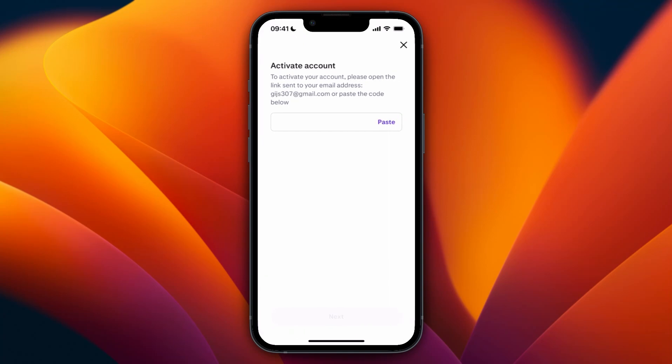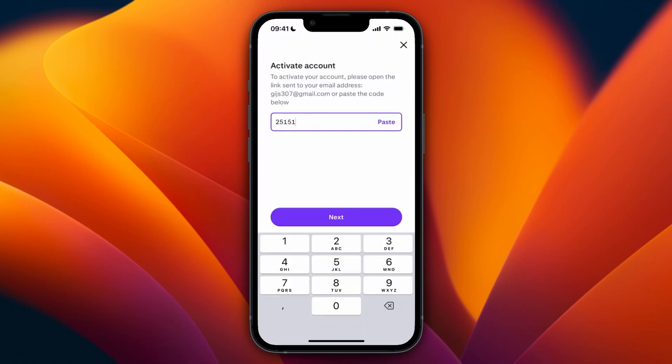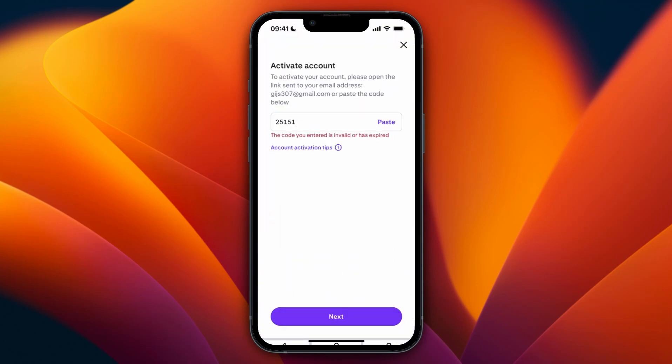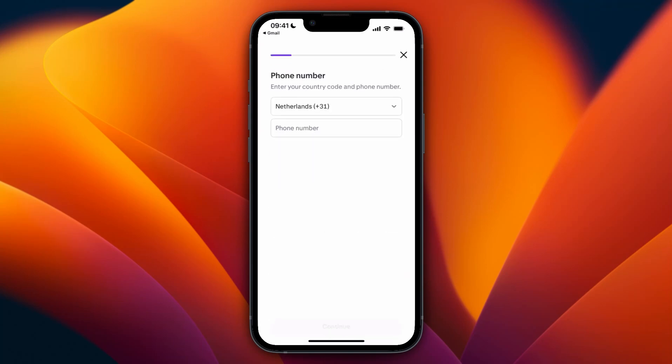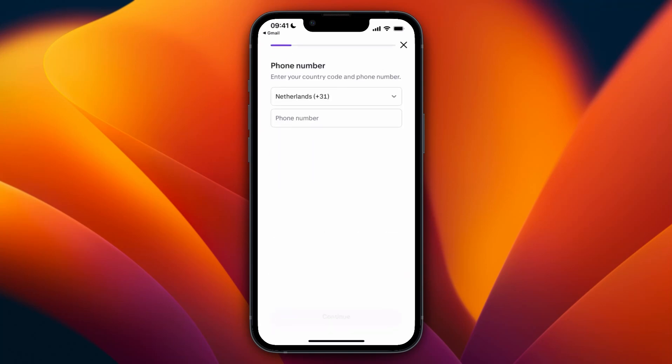Now to activate your account, a code will be sent to your email address. Simply open it up, paste that code in, and click next. After doing that, click continue.